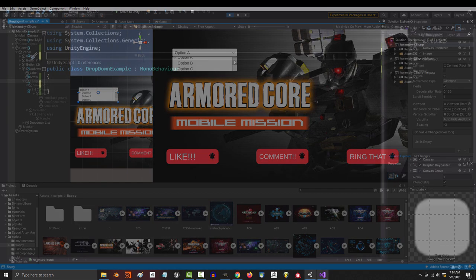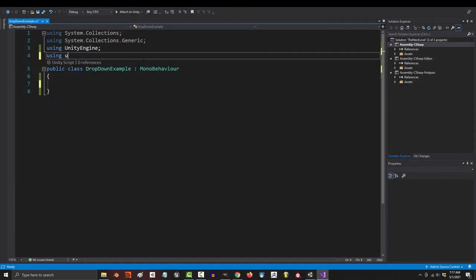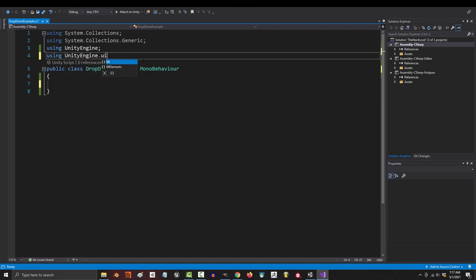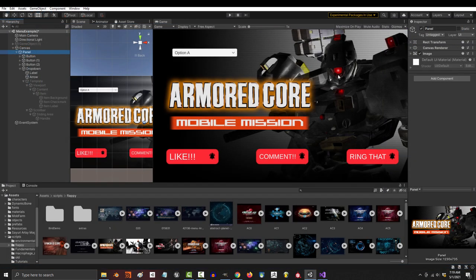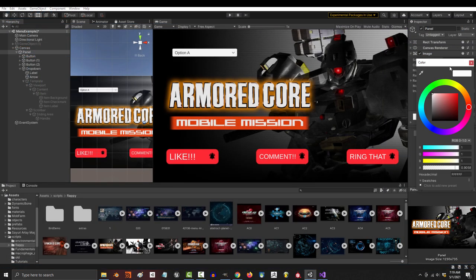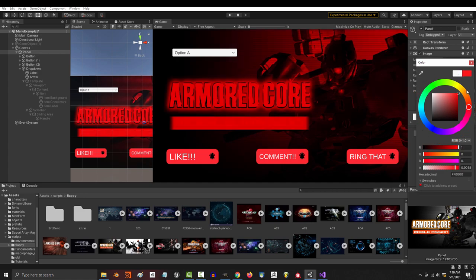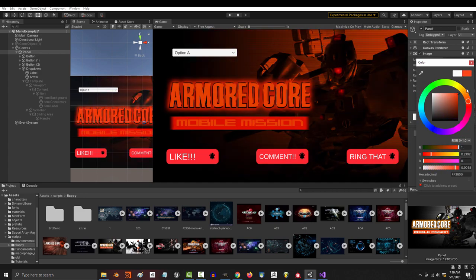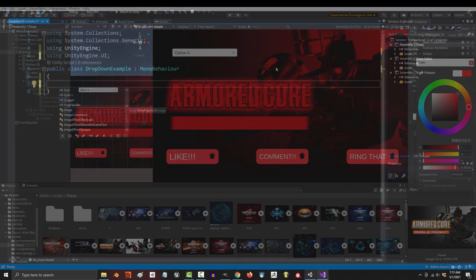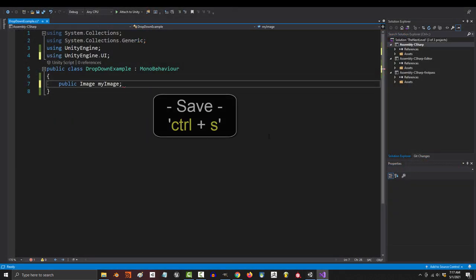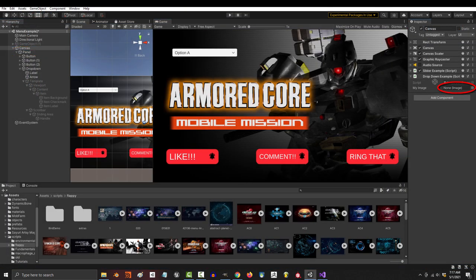So how do you code it? Well, for starters, you put in the traditional using UnityEngine.UI. And let's just say that we wanted this dropdown to allow the player to change the background color of the panel image. So let's make an image variable and drag it in.